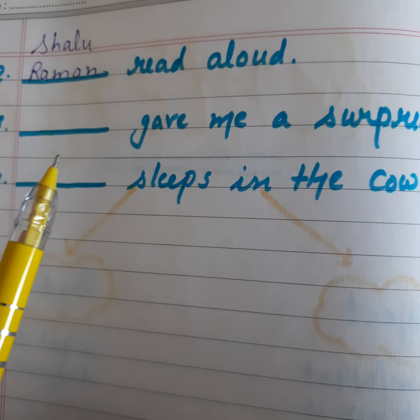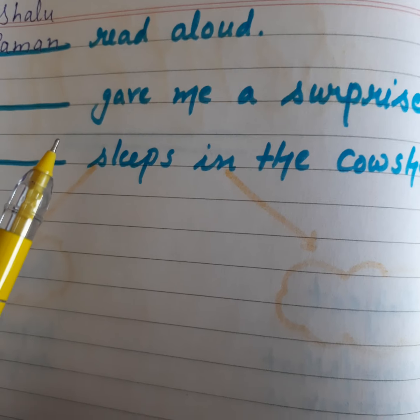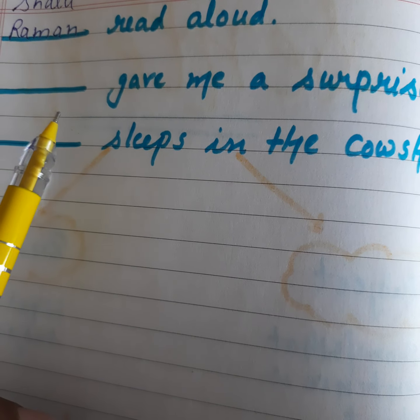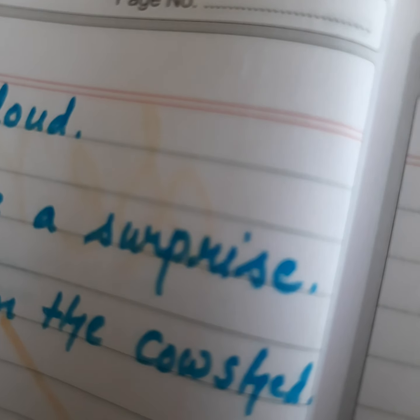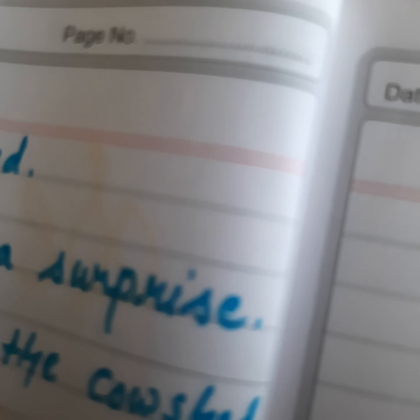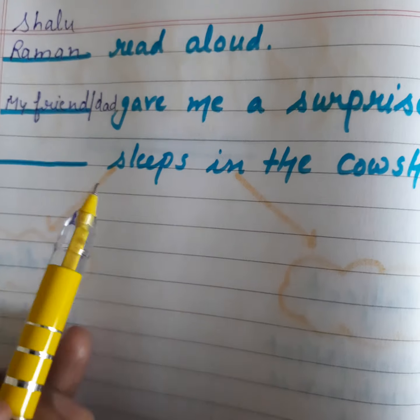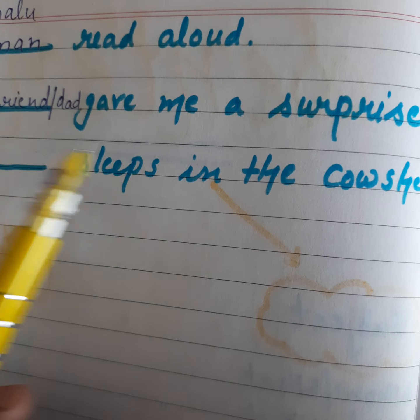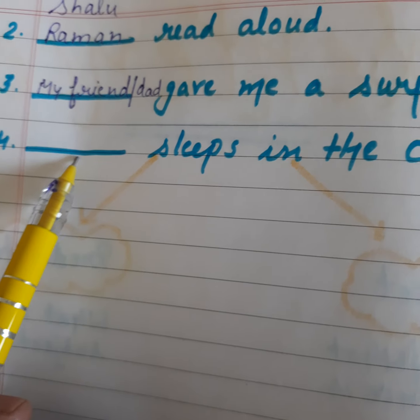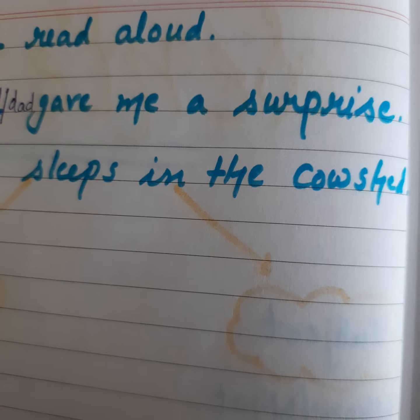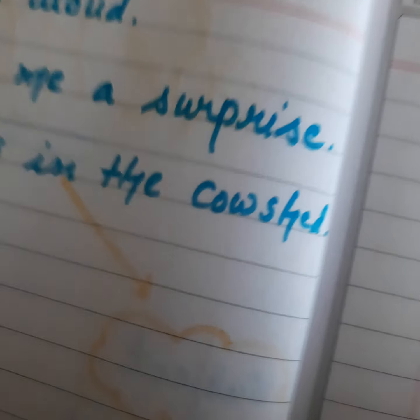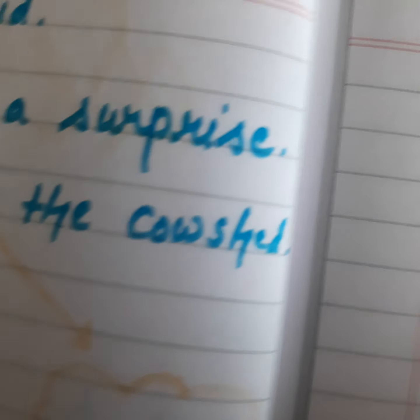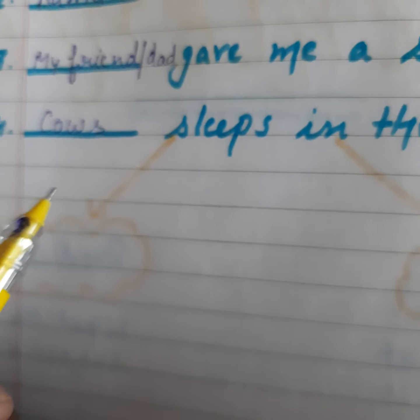The next example is: dash gave me a surprise. Who gave me a surprise? Anyone can — we can write my friend, my mom, my dad. My friend gave me a surprise. Next: dash sleeps in the cow shed. Obviously it's a cow — cow sleeps in the cow shed.